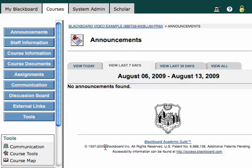The first thing that you want to do is decide where you'd like your wiki. I'm going to go ahead and put mine in my Assignments area, so I'll just click on my Assignments tab here on the left-hand side, and we'll wait a moment for that to come up.